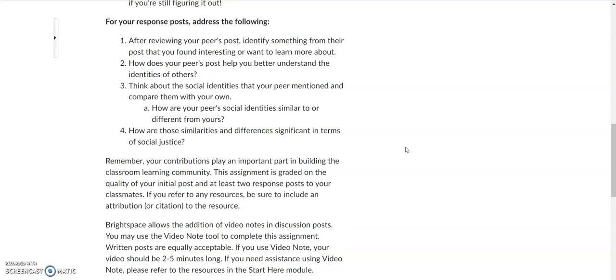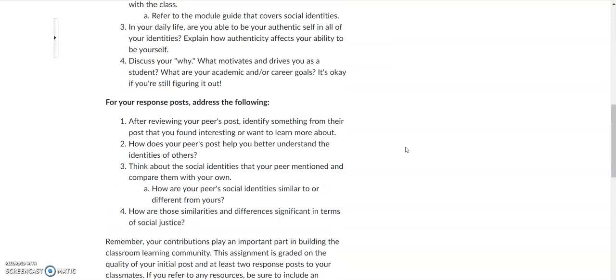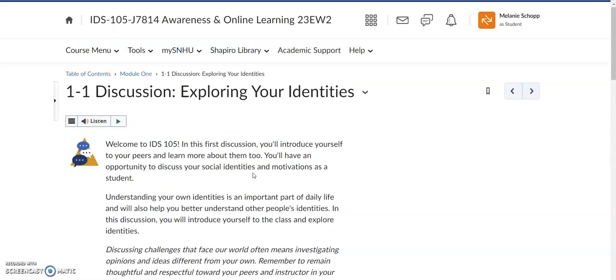The other thing about the discussion assignment, like I said, the initial posts are due on Thursdays 11:59 PM, those peer responses or classmate responses are due by Sundays at 11:59 PM, but you can always work ahead on them earlier in the week depending on what works best for your schedule. So I wanted to point out that's one way to find the discussion assignment.